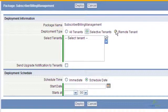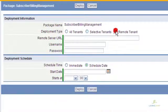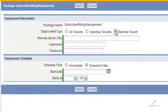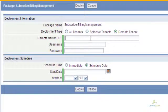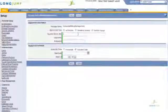LongJump also provides the ability to distribute to remote tenants on other LongJump instances. This enables all tenants, even if they are not hosted in the same environment, to receive package updates.